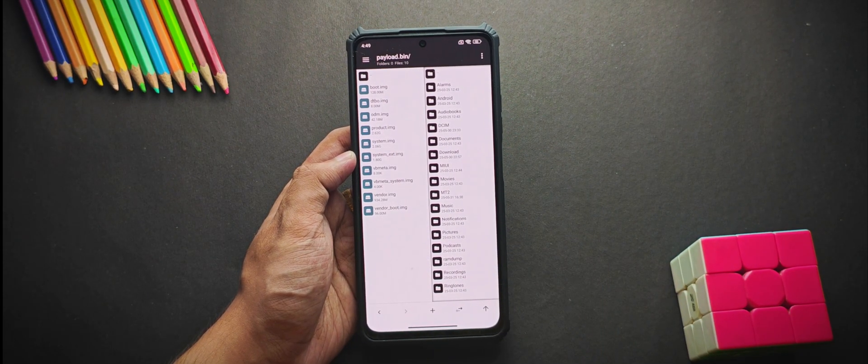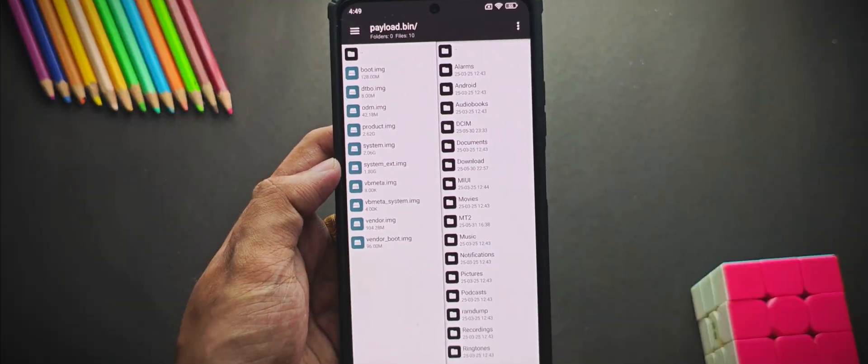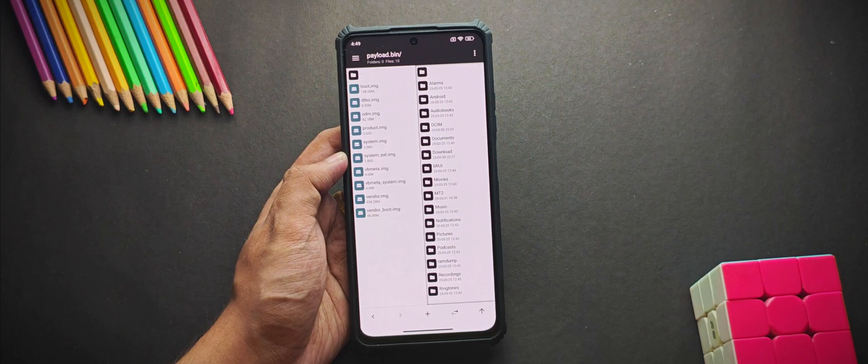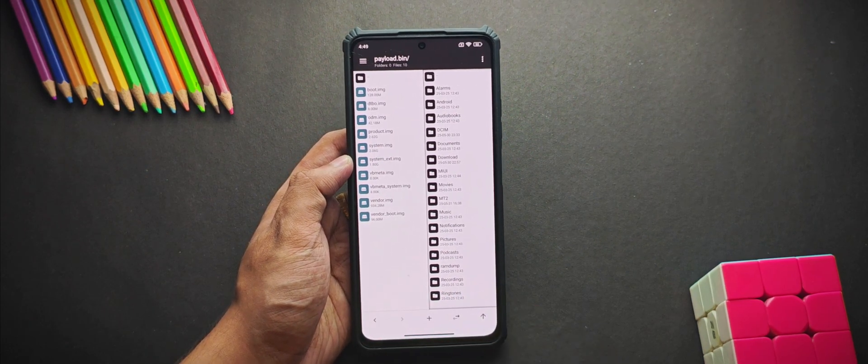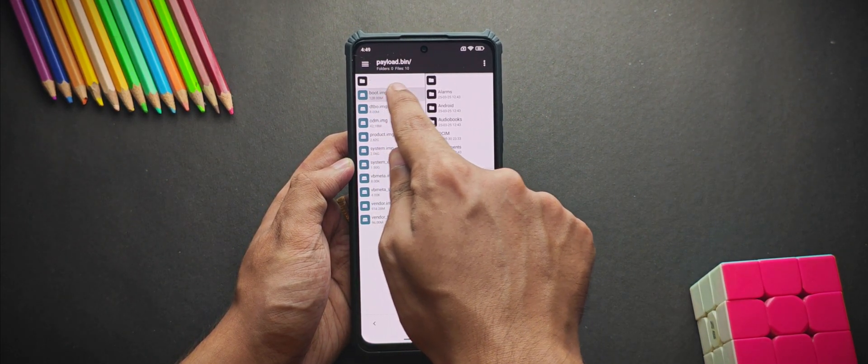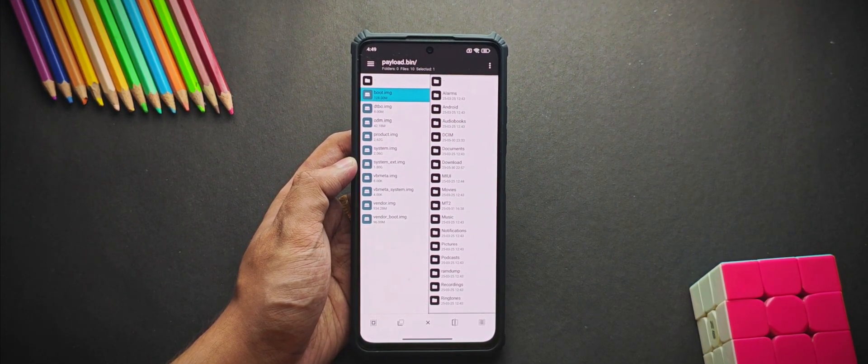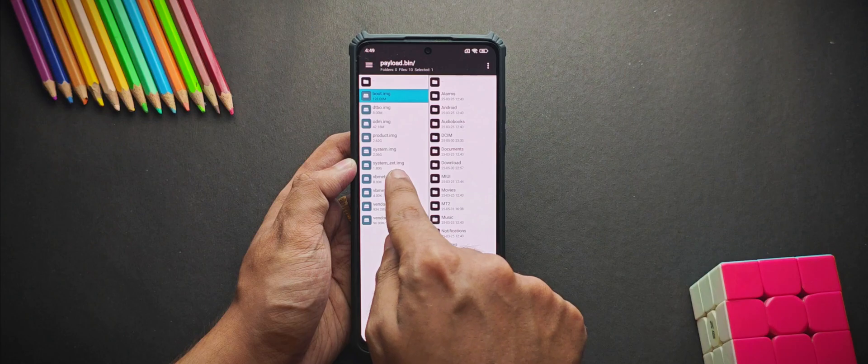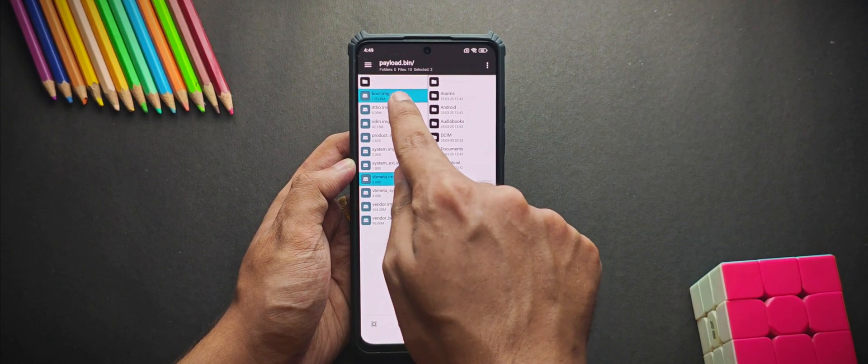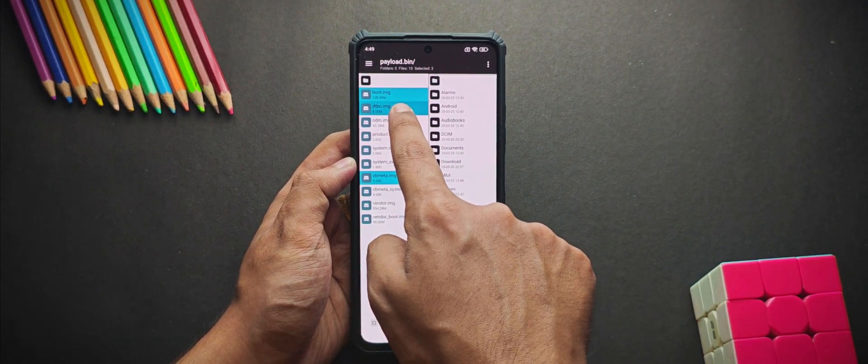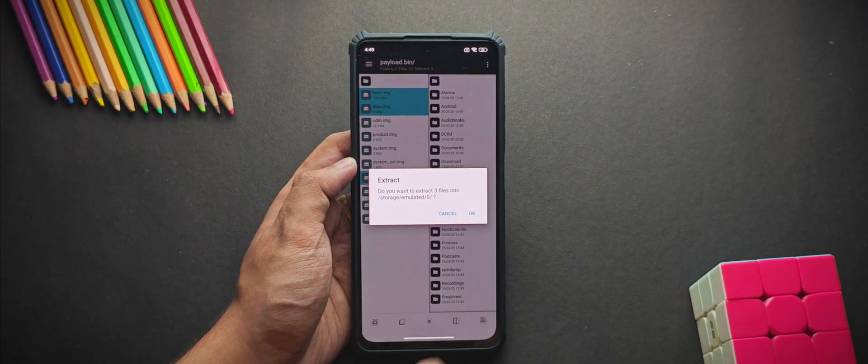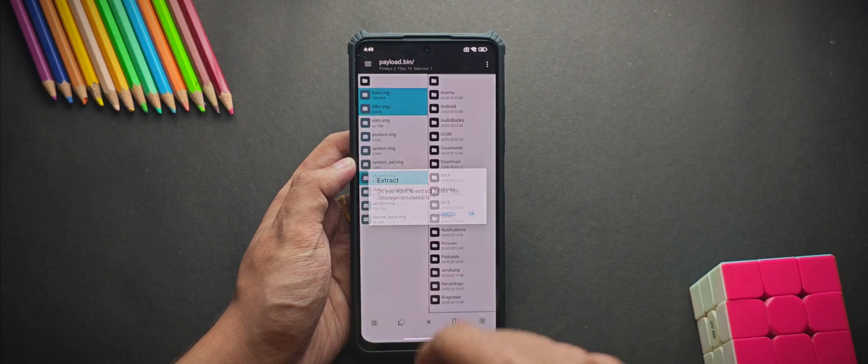Now just swipe on the right side of the file which you want to extract. Like if I want to extract this boot image, then I'll swipe towards the right side. Once it's done, you can select the other files by just tapping on them and click on this extract button, and then press OK.